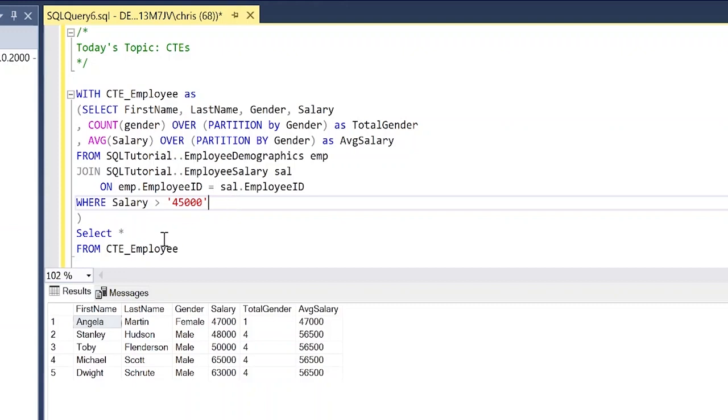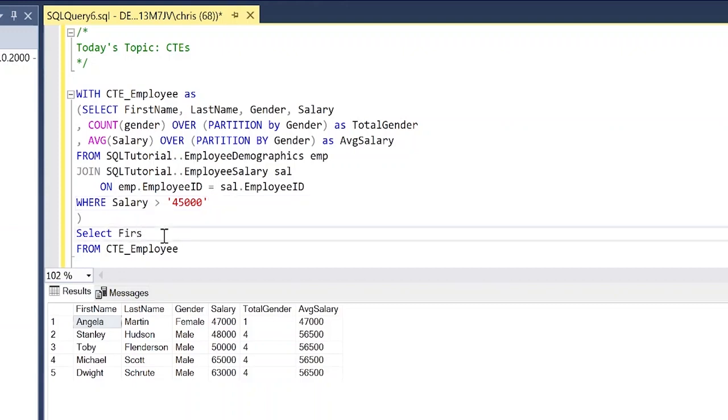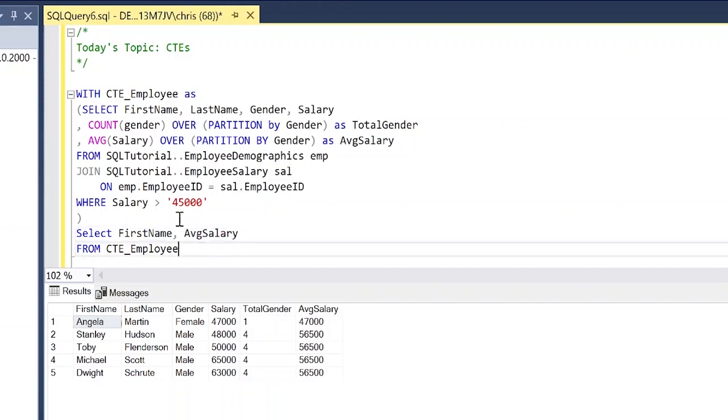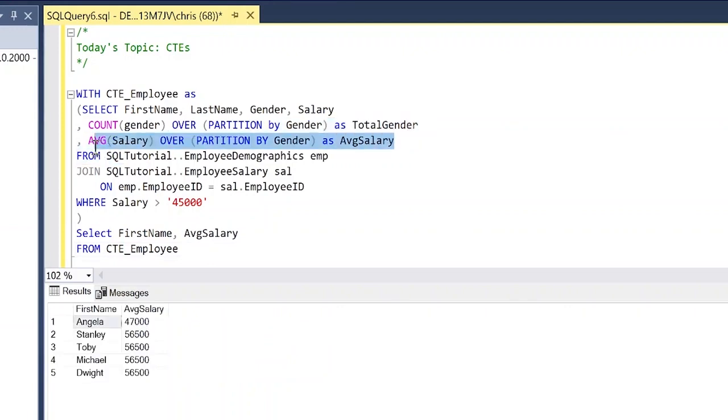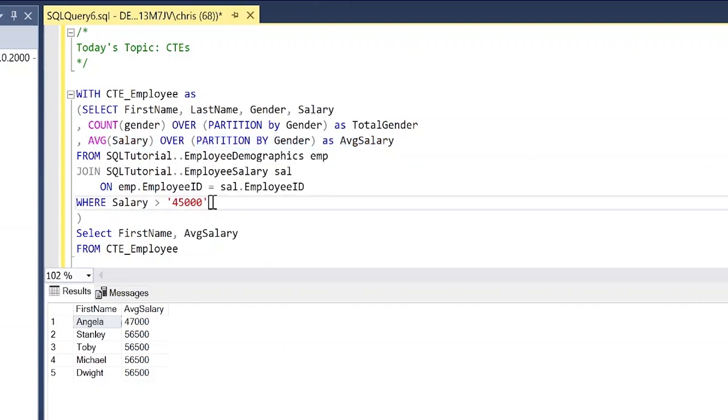Now we don't have to select everything, we can just do first name and let's do average salary. When we run this we'll just get those two columns. We don't have to go through and actually write this out each time, it's just in this CTE for us. So it does all the heavy lifting within the CTE and then we can just query off of what we want.